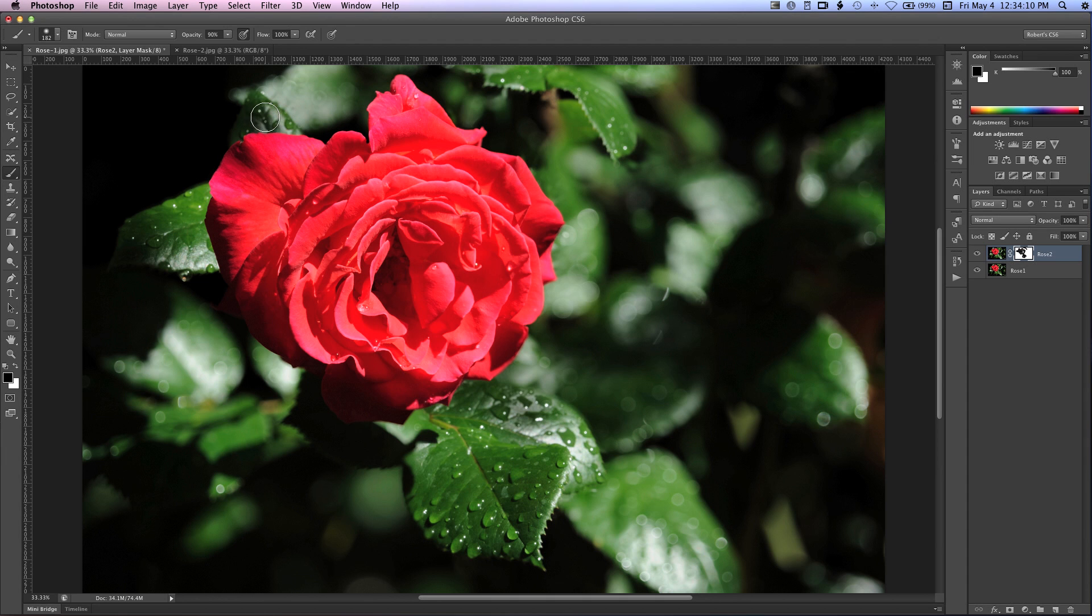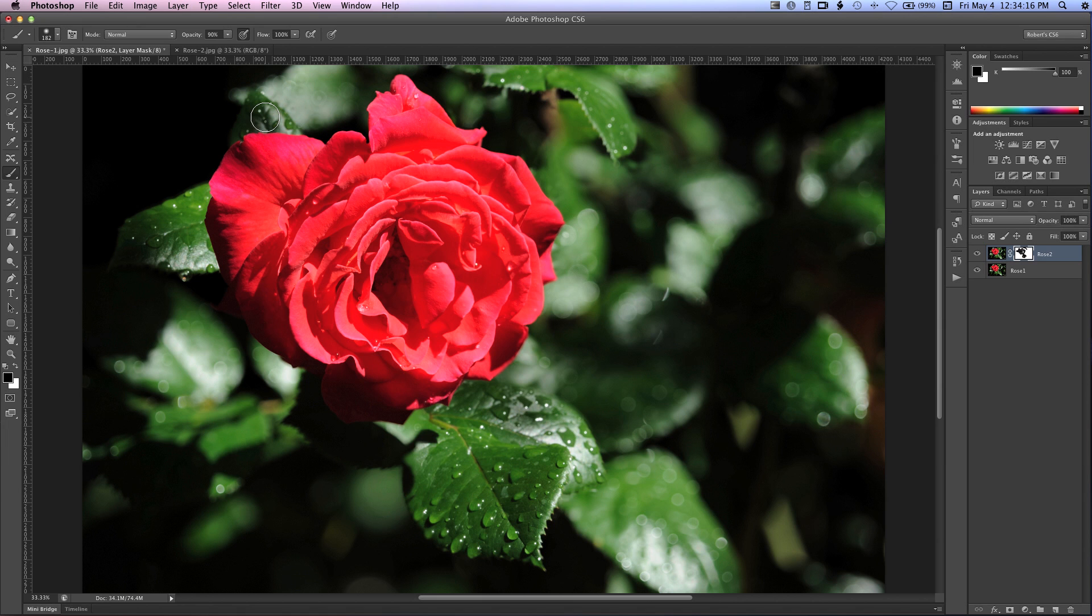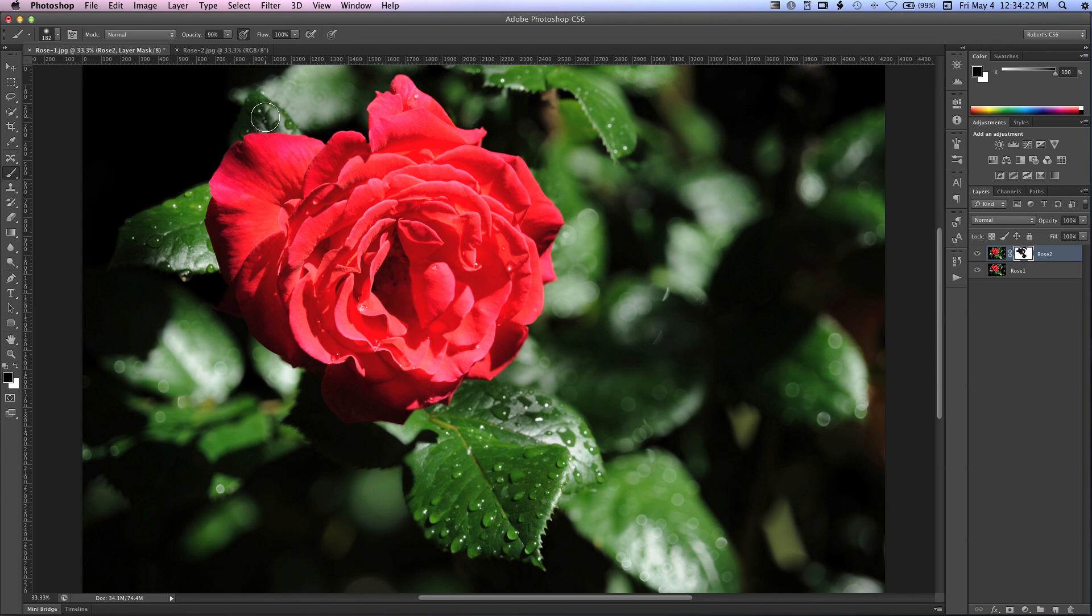All right. Well, that concludes today's tutorial on selective focus. Remember that you can always visit photoblogstop.com, where you can find a variety of Photoshop and photography tutorials. Thank you.